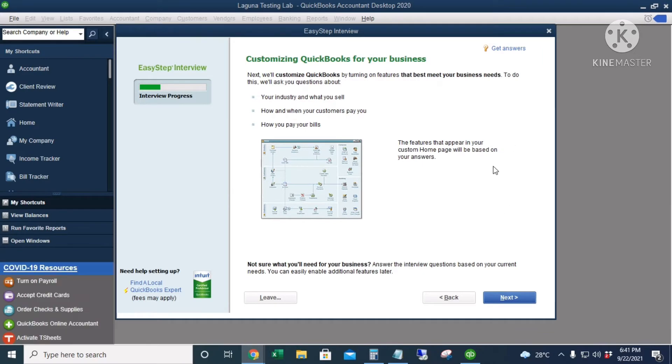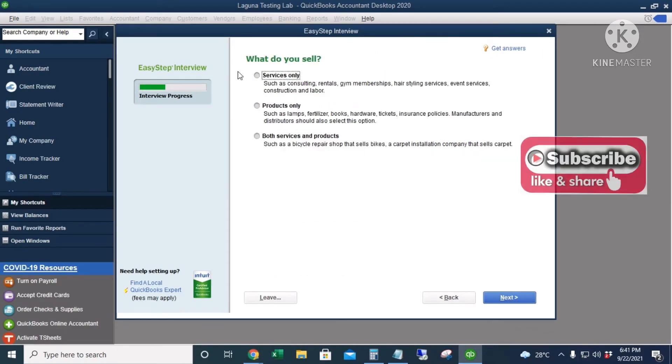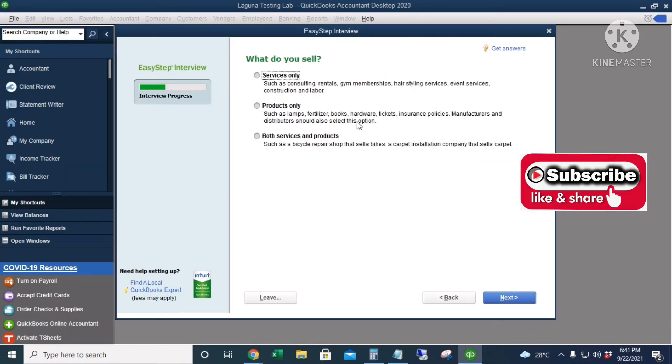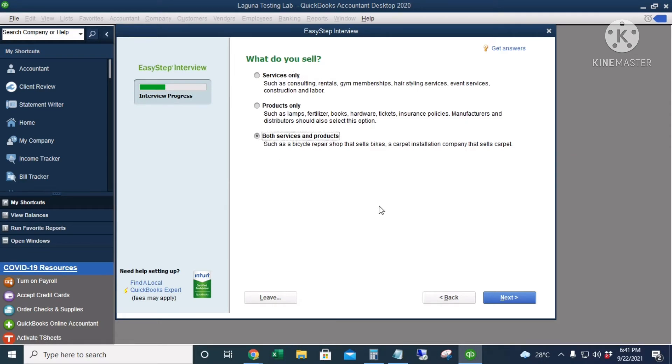Okay. I'll click Next. What do you sell? I sell services and products.